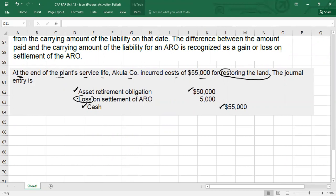I hope it is clear how to deal with asset retirement obligation. Under IFRS, it is also called decommissioning cost. Thank you so much guys, see you in the next video.